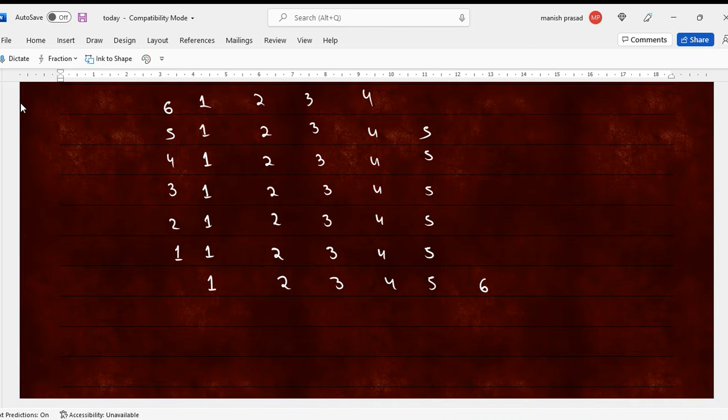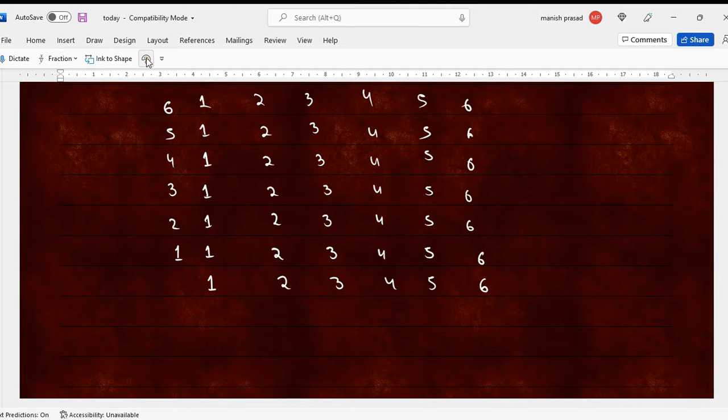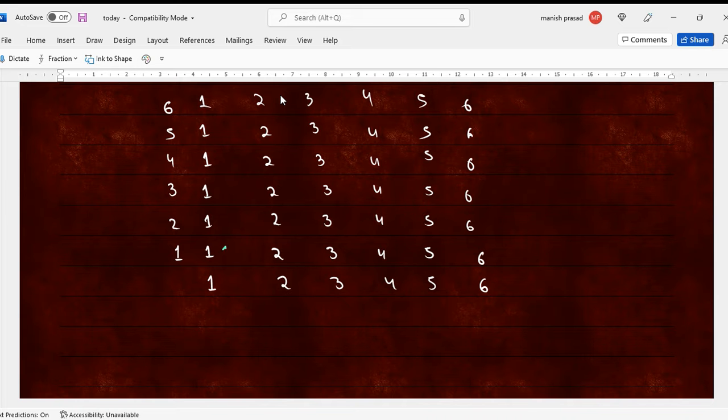So now we have a 5 here and then a 6, 6, 6, 6, 6, and a 6. Now, so 1, 1, 1, 1, 2, 1, 3, 1, 4, 1, 5, 1, 6.